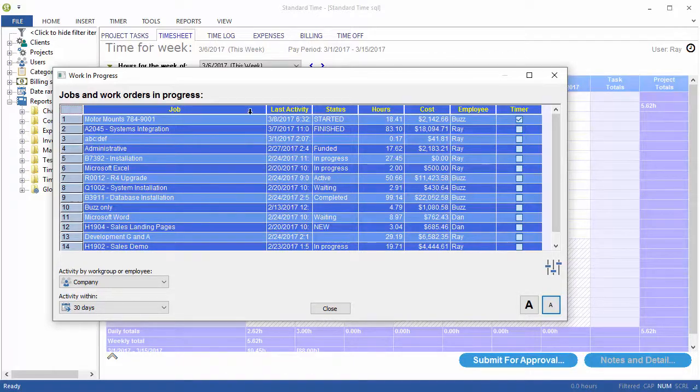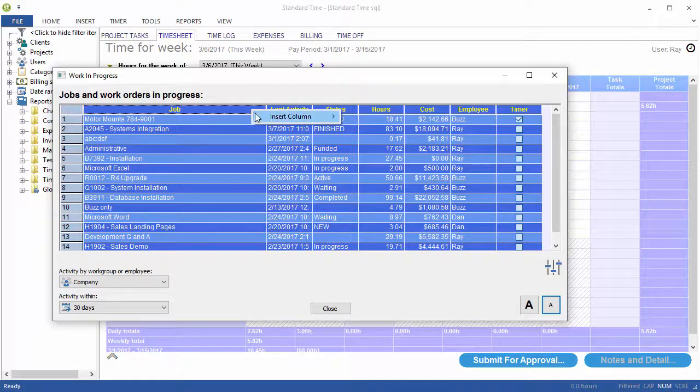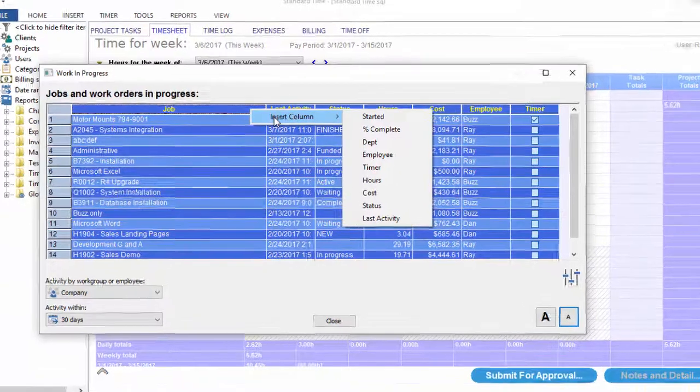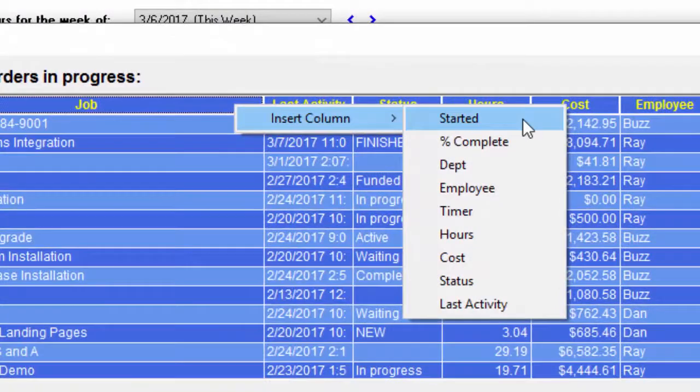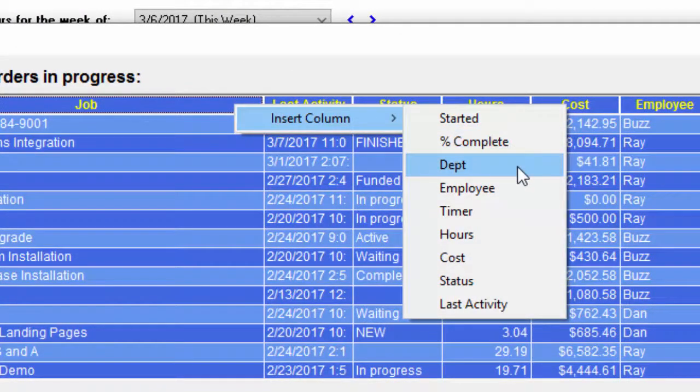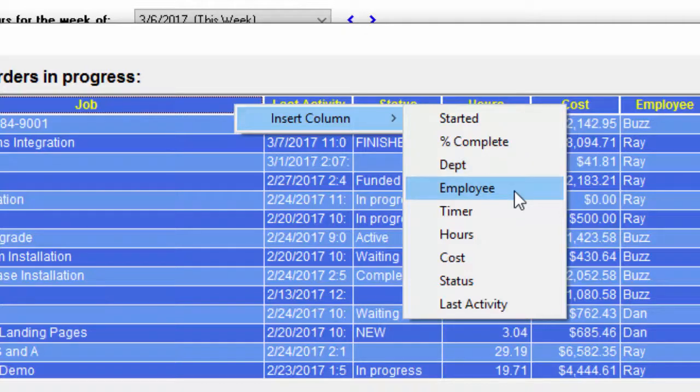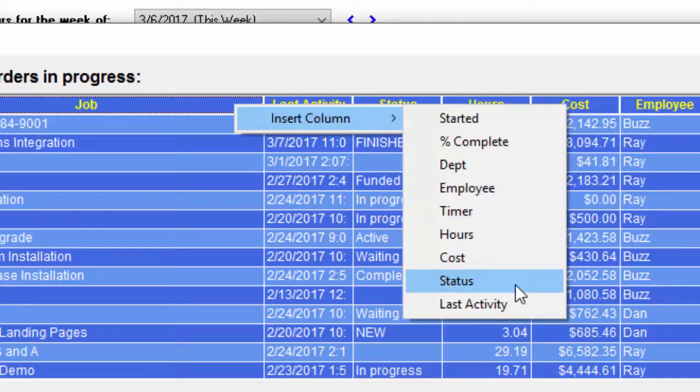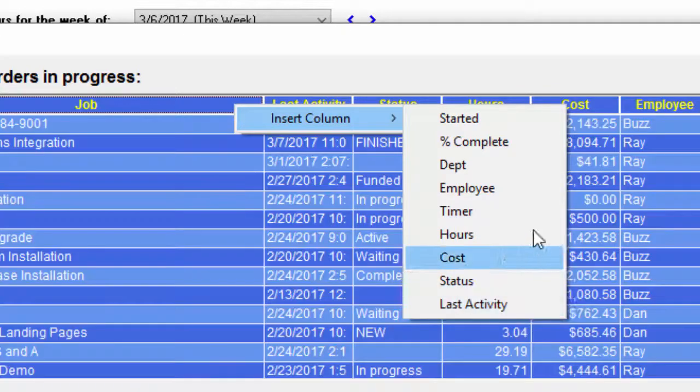If you right-click on these headers, you can insert columns: the started date of the project, percent complete, department the activity last occurred in, last employee to work on it, timers running, number of hours, cost, status, and last activity.